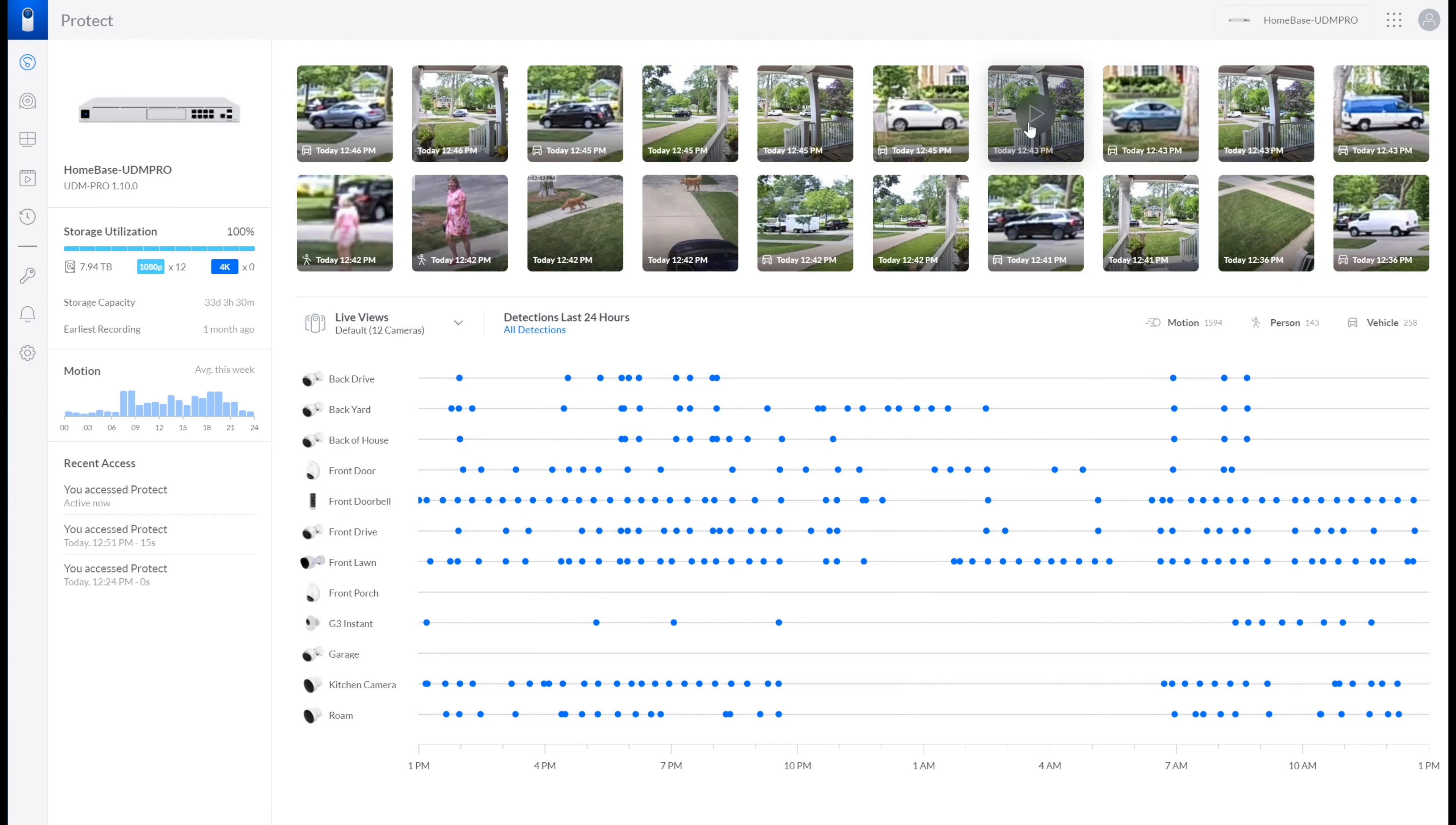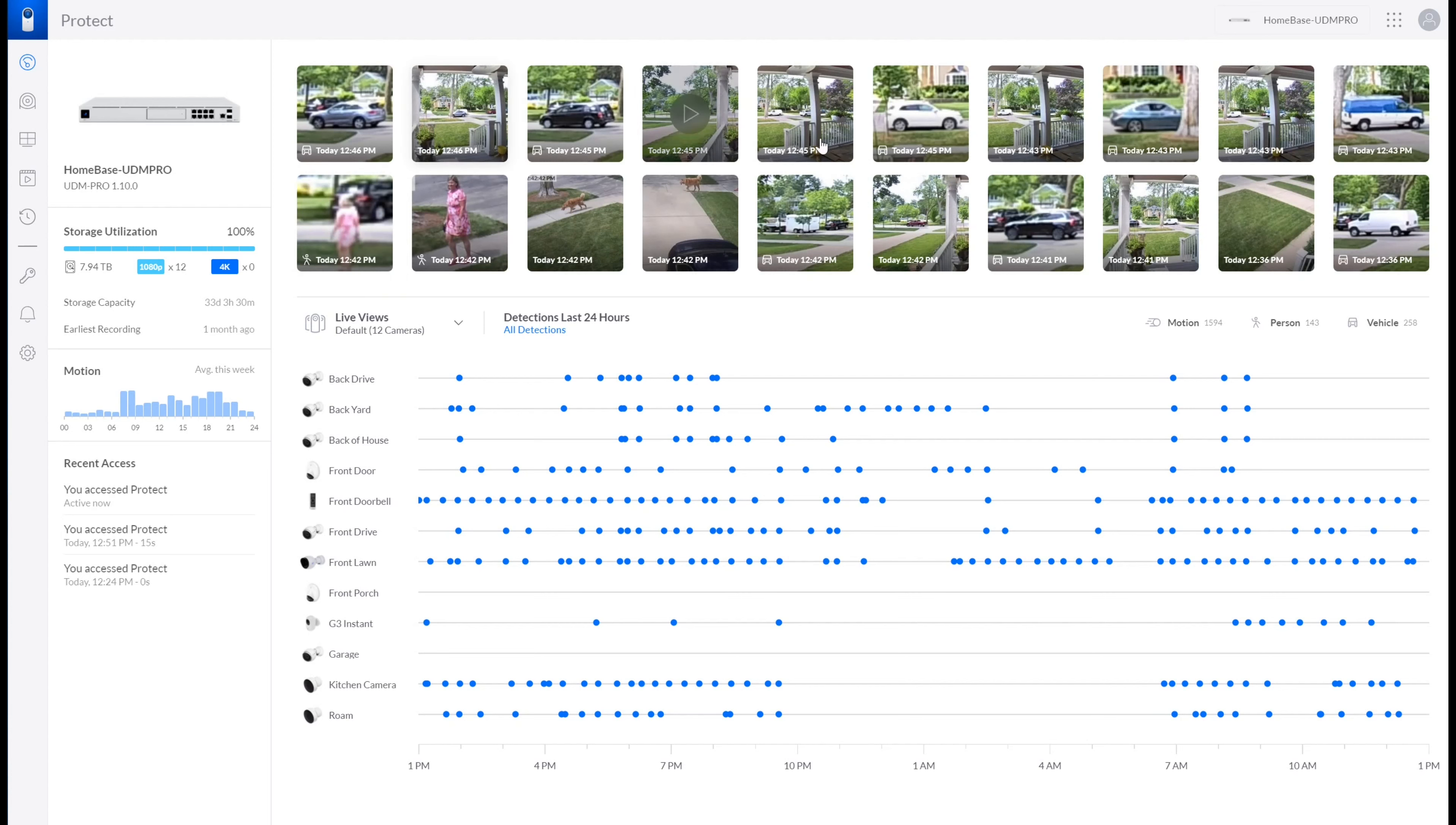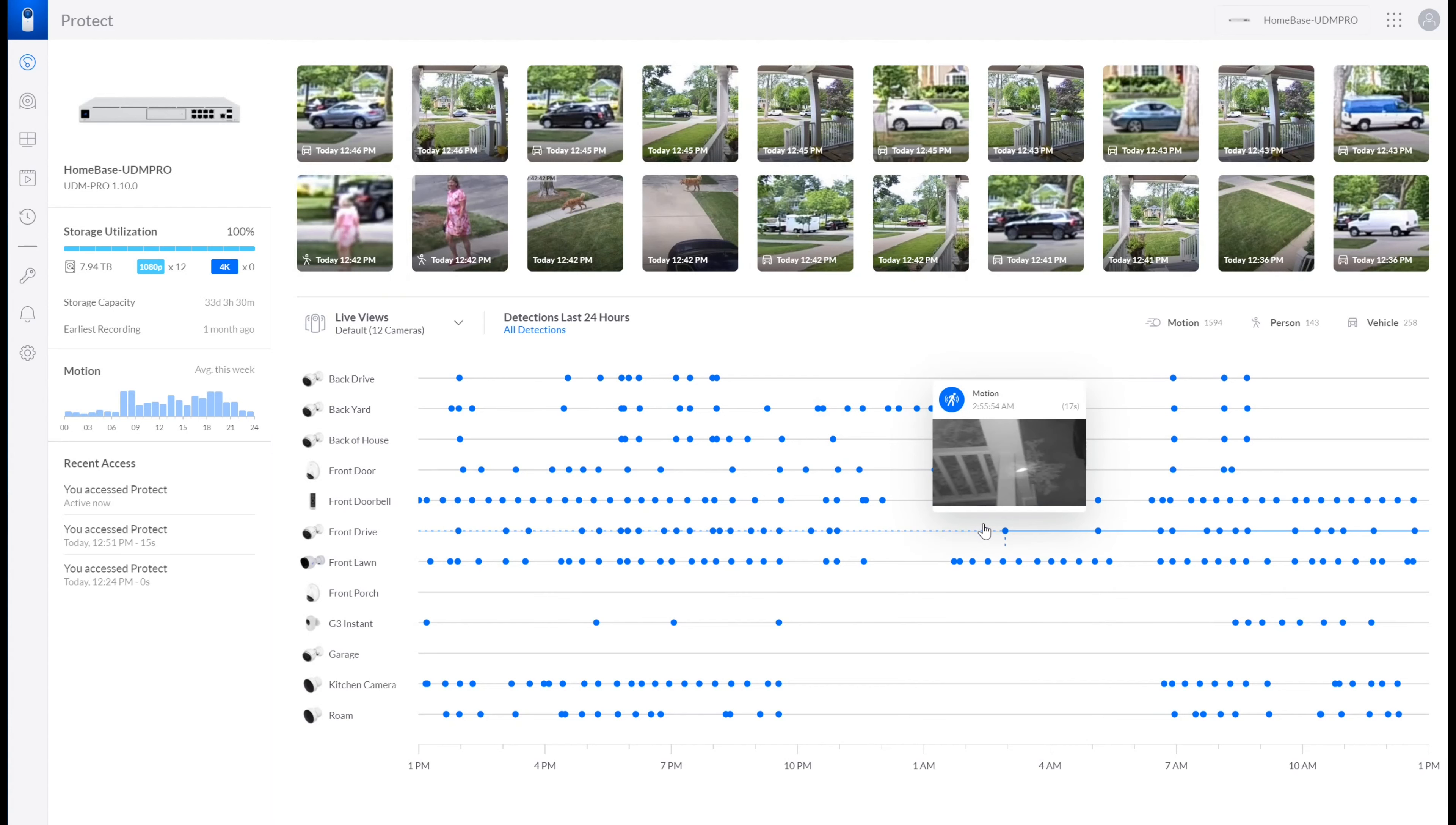Like this one, for example, is not a smart detection. You can see the car. You can see the person down here in the corner where it's a smart detection versus just an event. Having all of that up here so you can see what's going on is really useful, and I really like that.